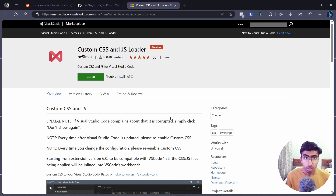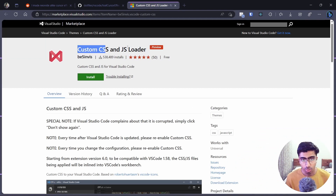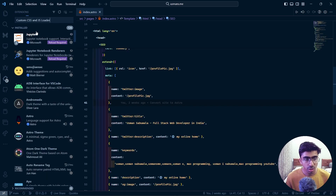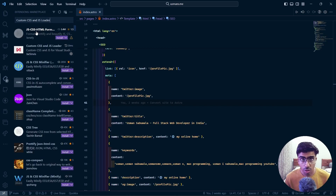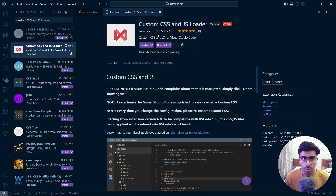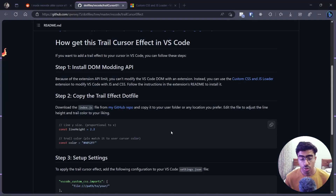Getting back to the point — all you need to do is install this extension. I'll copy the name, go inside Extensions, and search for it. This is the extension — I already have it installed, but just click the Install button and that's it.